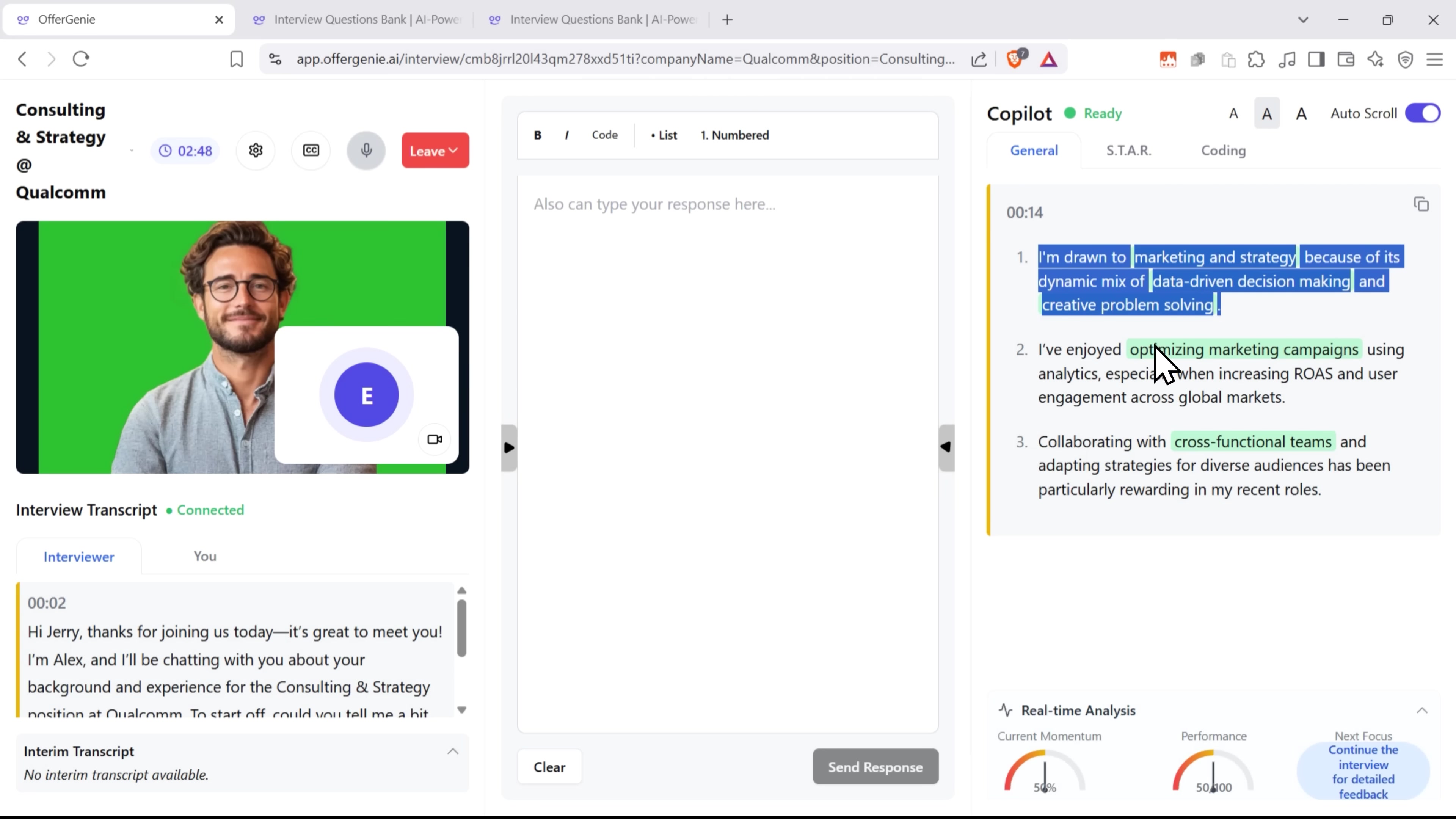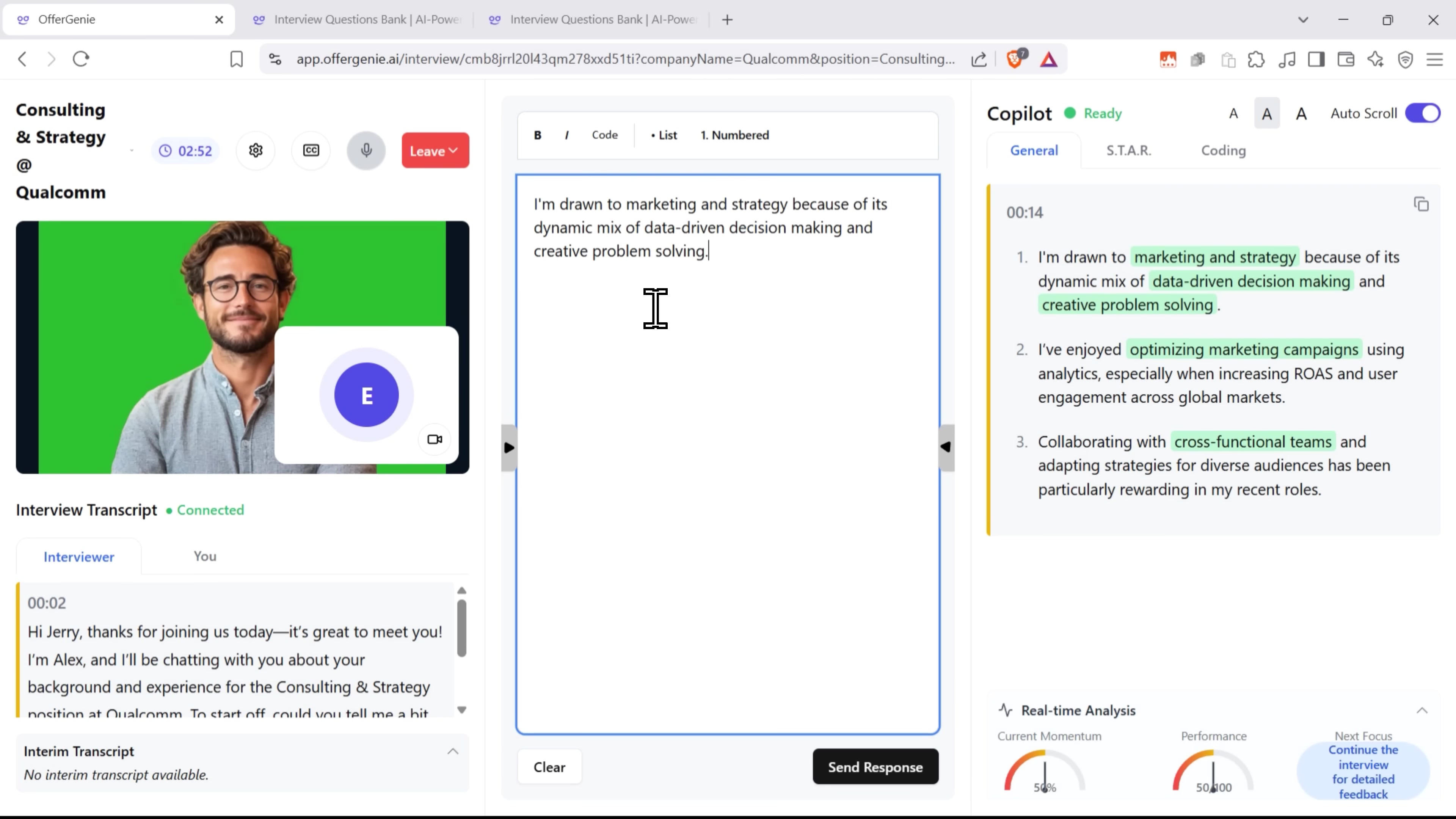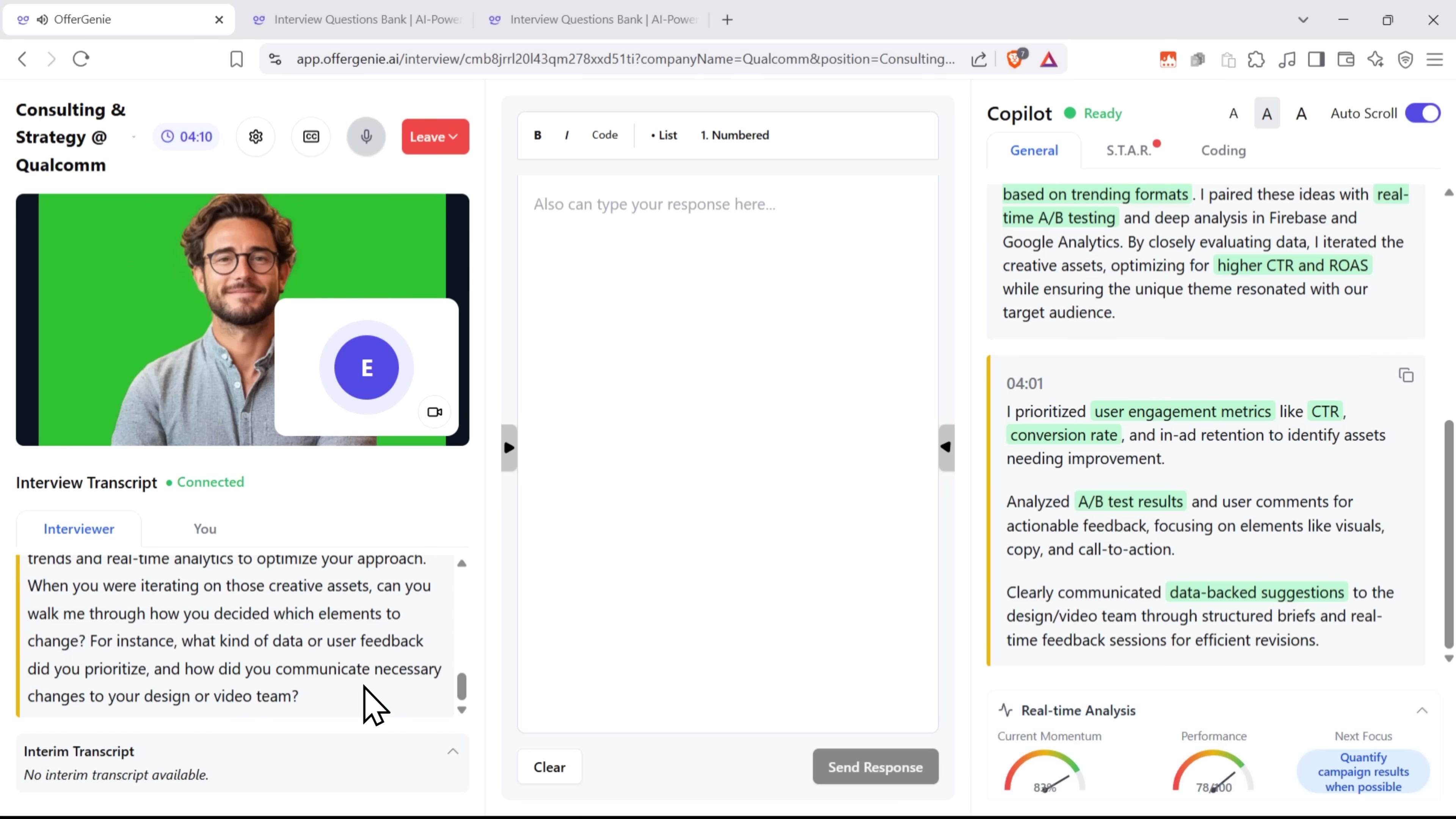It also tracks your performance as you go, pointing out areas where you're doing well and places where you can improve. You'll get a detailed report at the end, with feedback on your communication, professionalism, problem-solving and more.